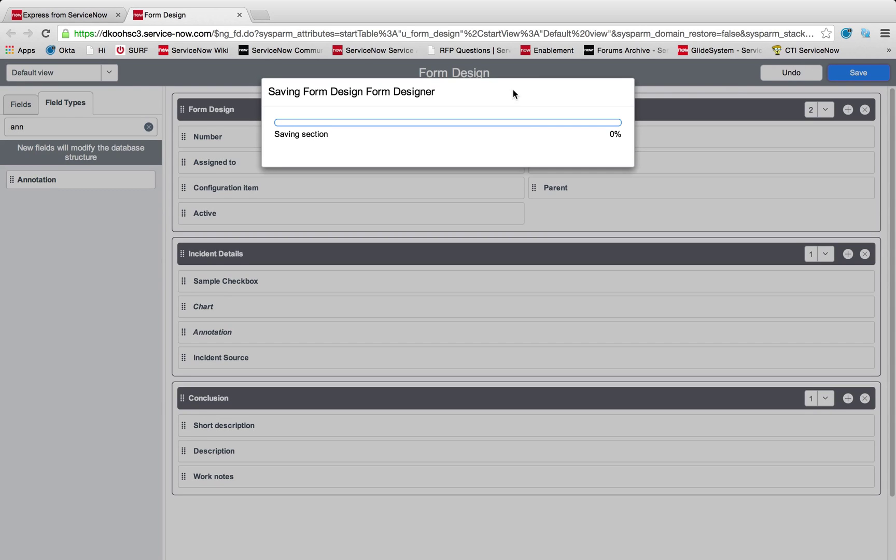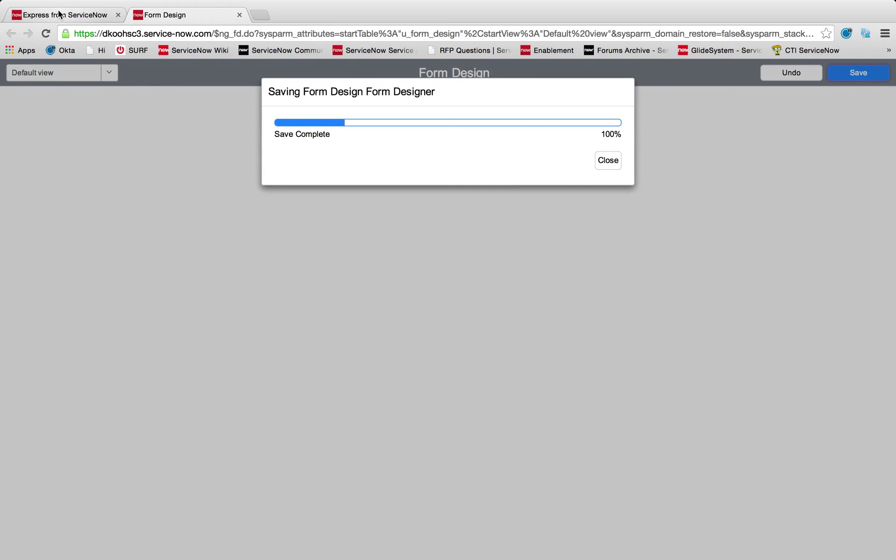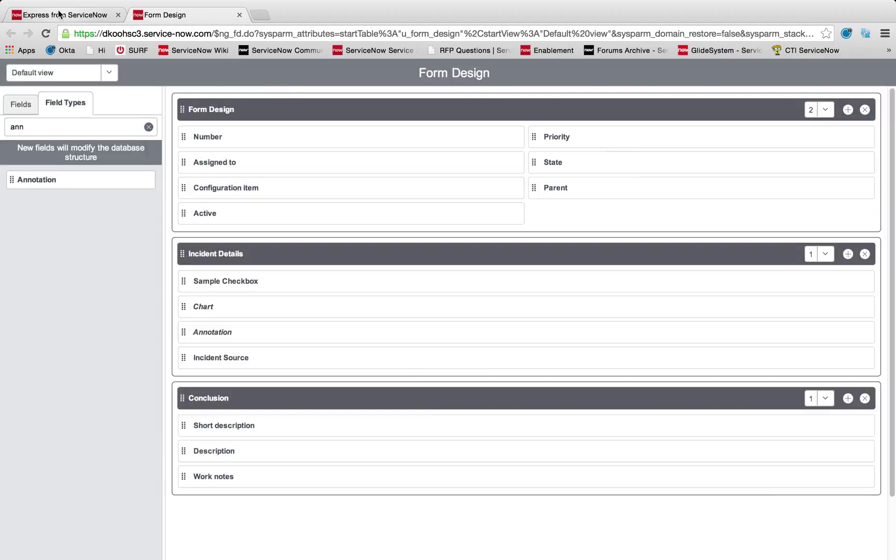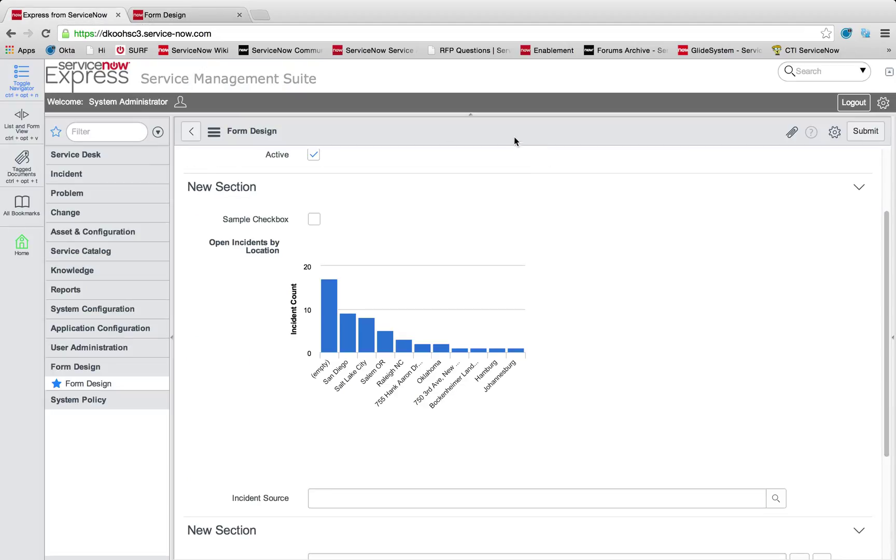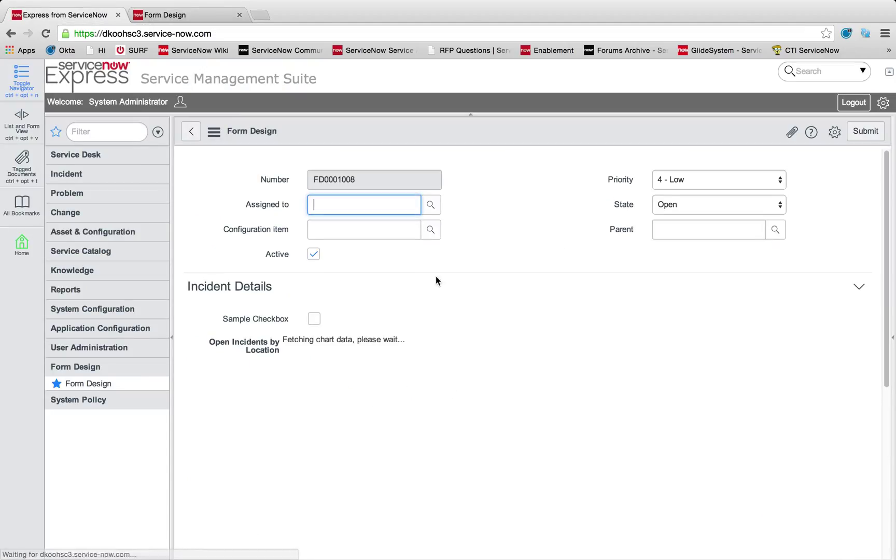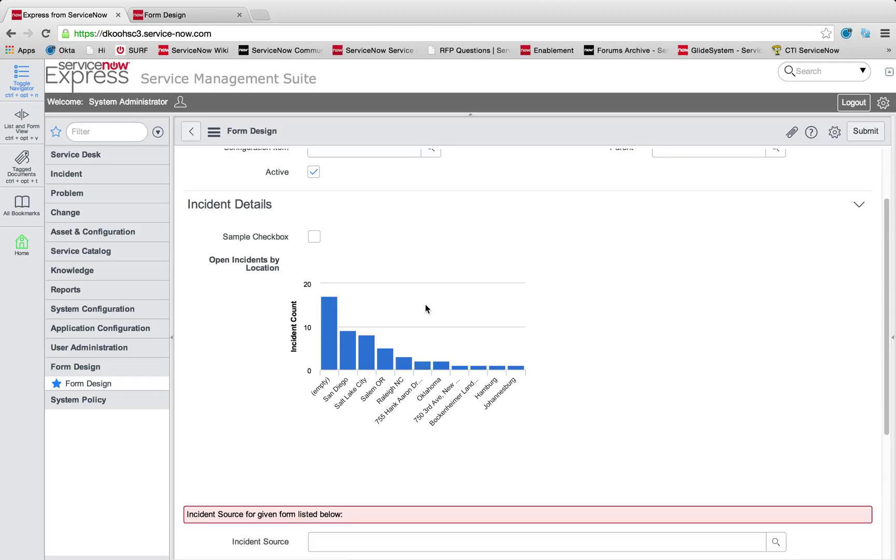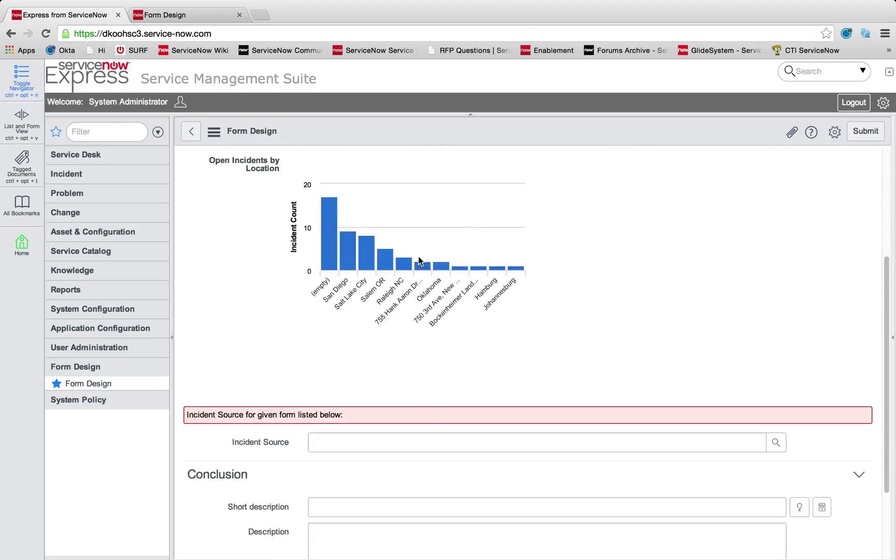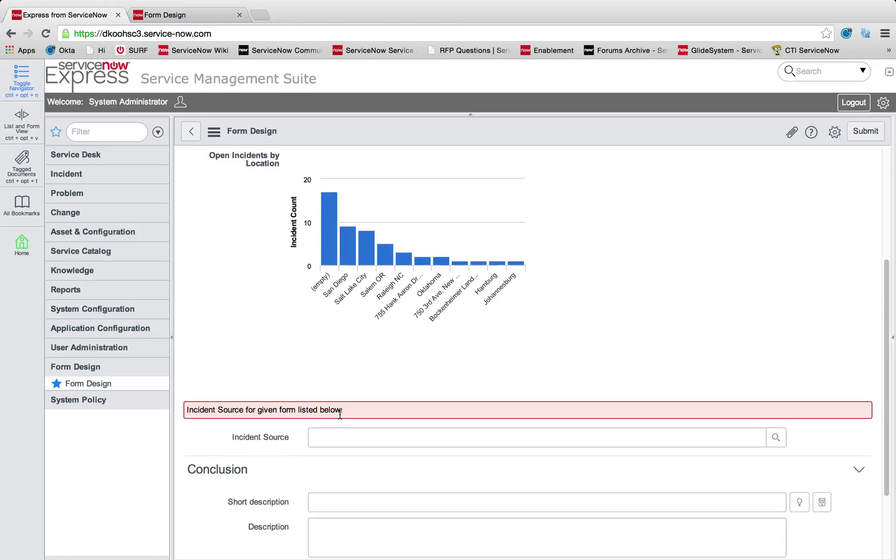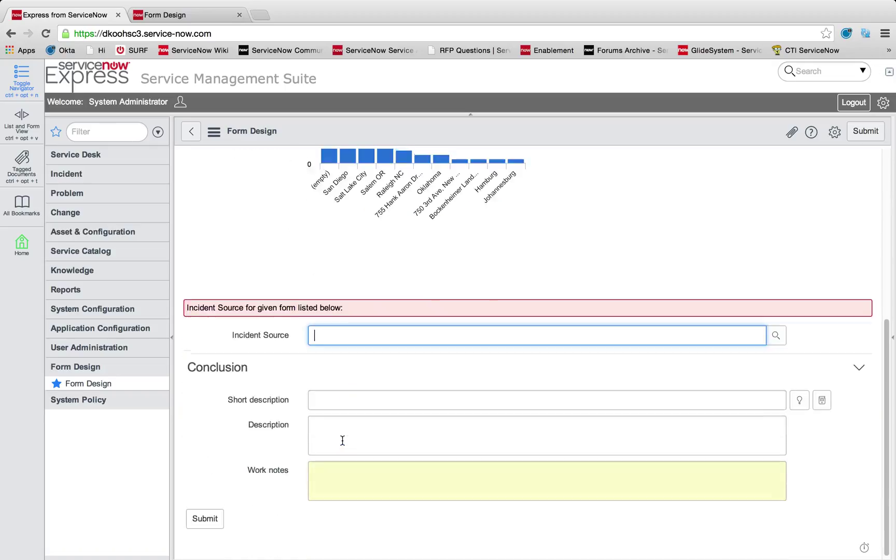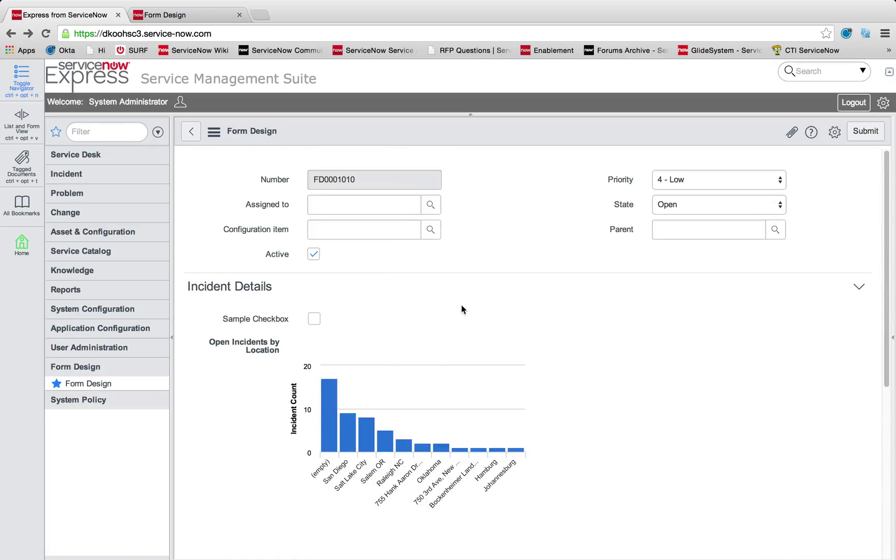I head back to that form. Now what we have is not only our named sections, incident details with that sample checkbox, but here's a nice red annotation field, visually giving me a differentiation that my incident source for the given list form is listed here below or right here in this section.